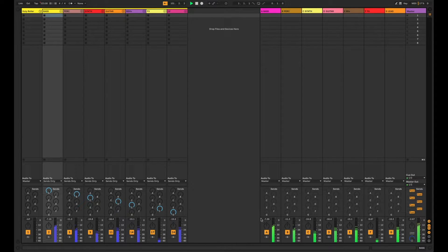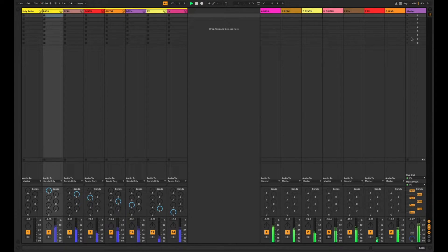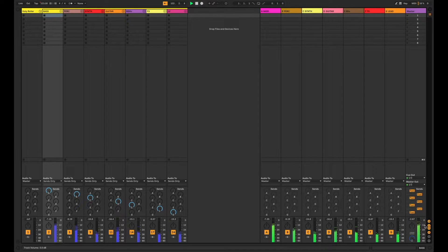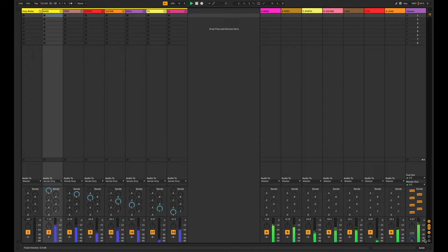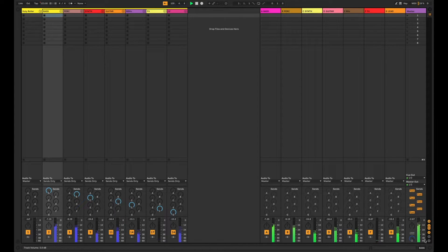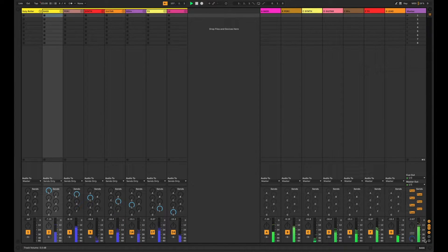But if we let them all go they end up summing over to the master, where we can check their final summing level to make sure that it's on par and comparable with all the other songs in our set.